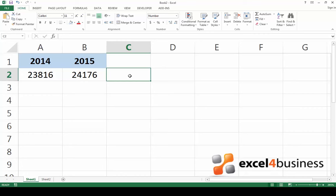The first step is to choose a cell where you would like the result to appear. Then go up to the home tab, go to the numbers group, and click on the percentage sign.